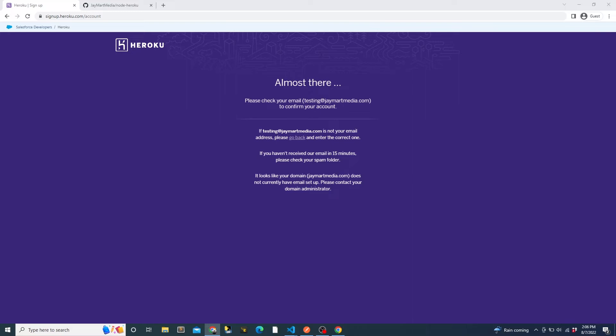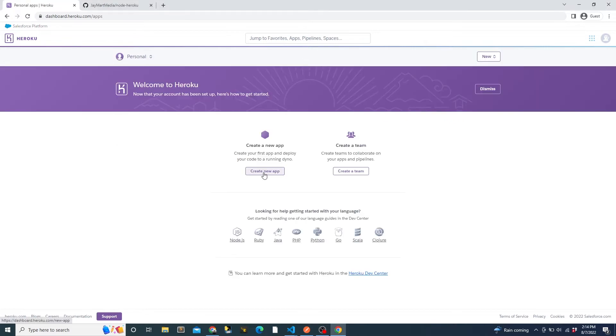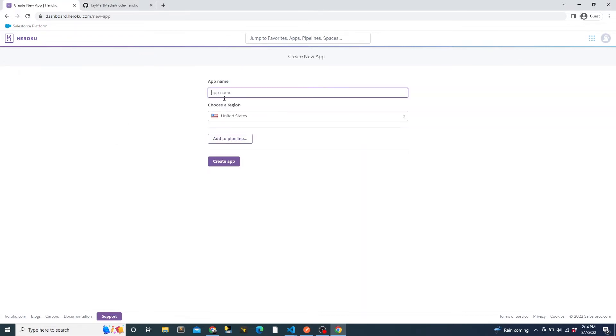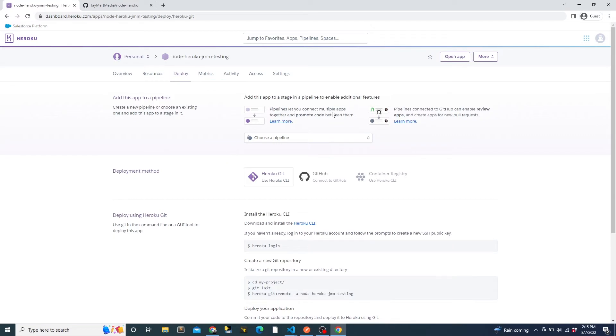When you log in, you'll be prompted to set up multi-factor authentication, which I recommend using because it makes it much more difficult for someone to get into your account. Then you'll be asked to review and accept the terms of service. Now that we're logged into Heroku, we can create our new app. The name of the app is unique across Heroku, not just our account. And then we will select the region that we would like to use and click create app.